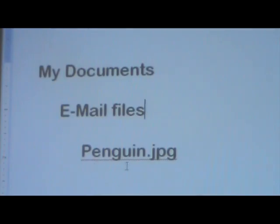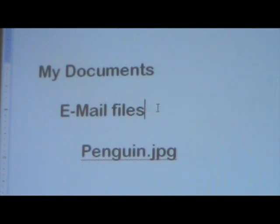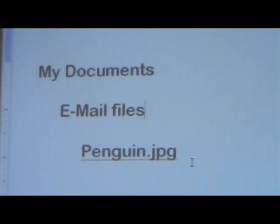Before we start I'm going to show you where the picture we're going to use in this lesson is located. The picture is called penguin.jpg — and jpg is a file extension that means this is an image file of some kind. This picture has been placed in a folder called Email Files, and this folder is in a larger folder called My Documents. It's important that you know exactly where your picture is and what your picture file is named.